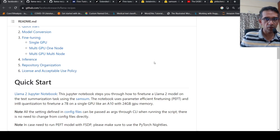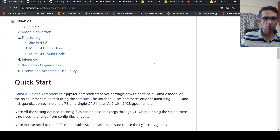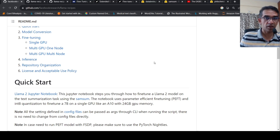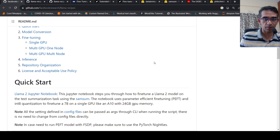This is Ritesh Srinivasan and welcome to my channel. In this video, I'll be describing the process to fine-tune Llama 2 LLM. I'm not going to show you any demo with a Colab notebook or anything — I'm just going through the process. A lot of other people have written blogs for the same, but some things are common across all these blogs and videos, so I just want to discuss those things here.